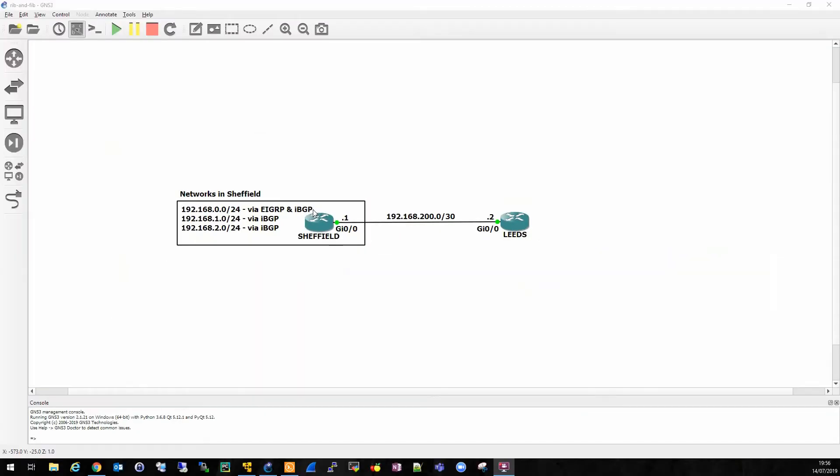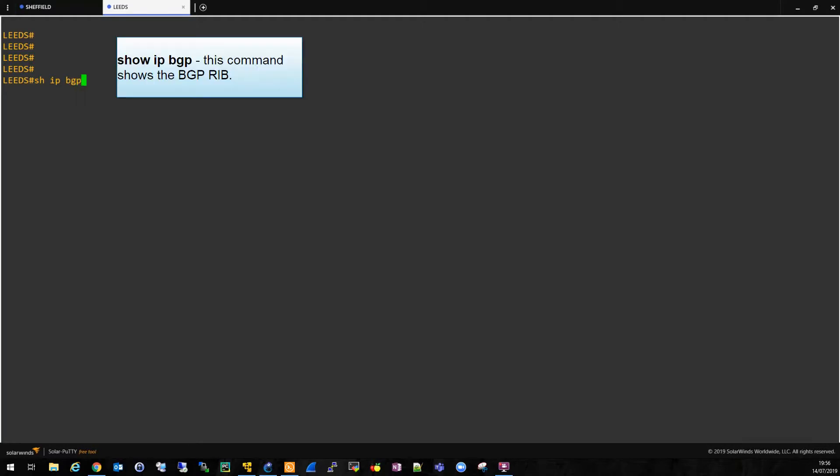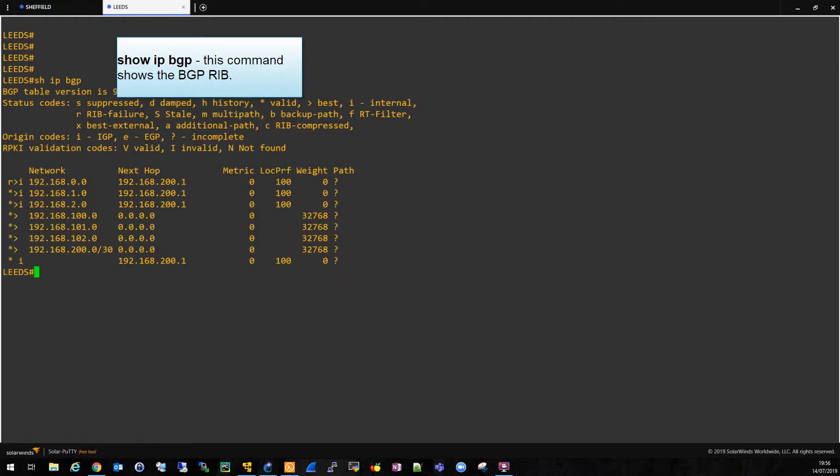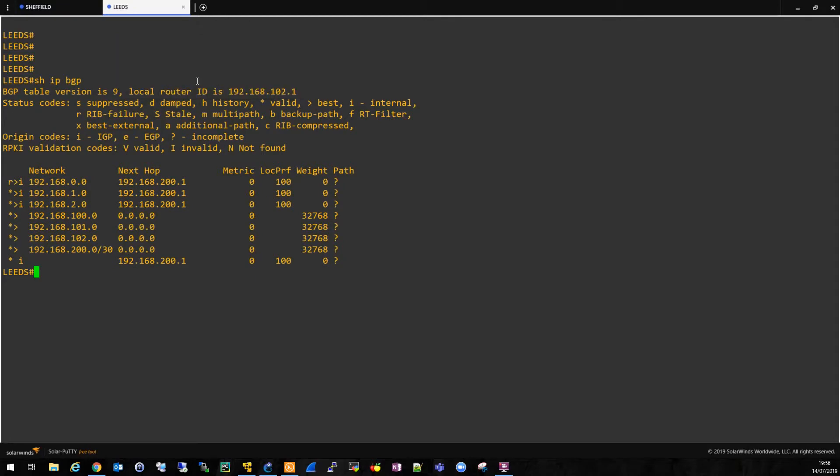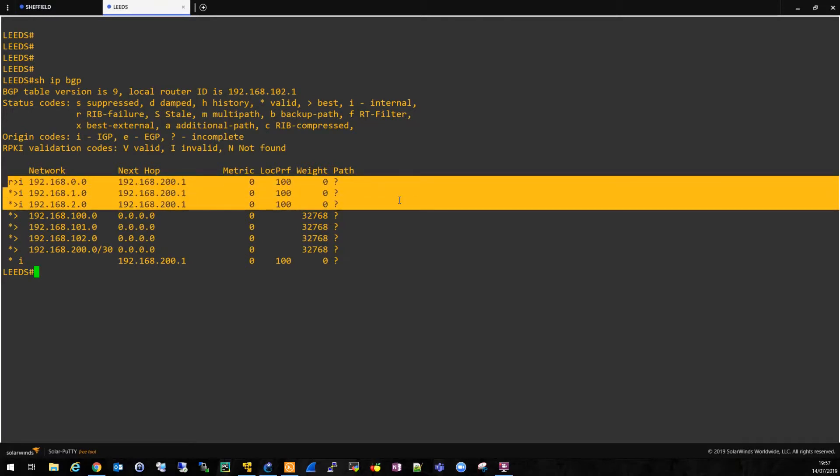So let's make sure that Leeds can see all of our routes. Let's take a look at the BGP table. This shows all the routes that BGP knows in the Leeds router. We can see that we've received all of the routes from Sheffield as the top three here. So that's great, they've all been received.